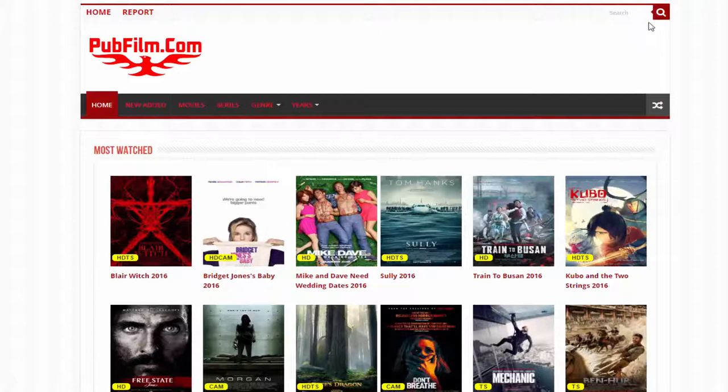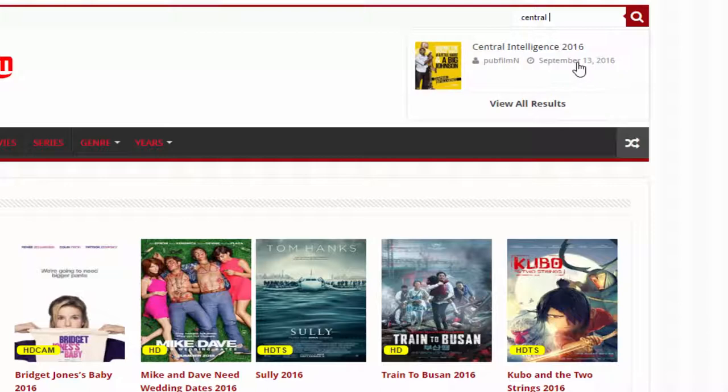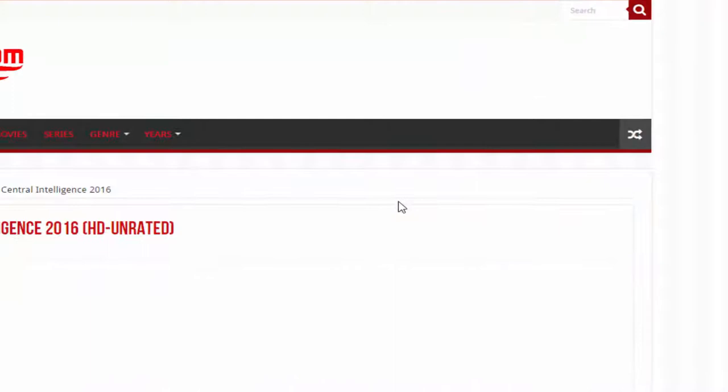You can also search for a specific movie using the search bar. For example, if you want to watch Central Intelligence, just type it in — as you can see, it was uploaded on September 13, 2016. Click on it.